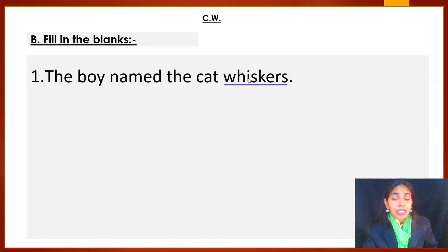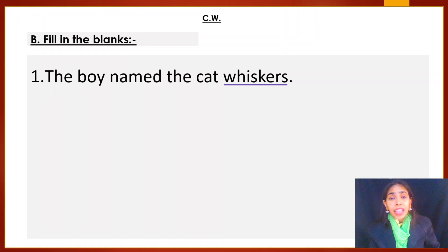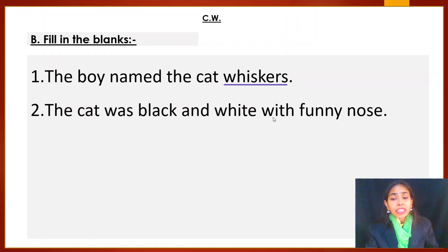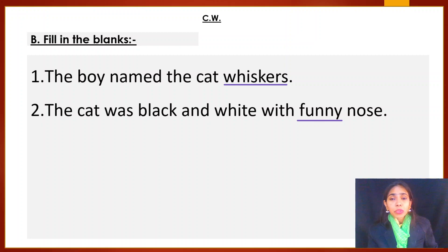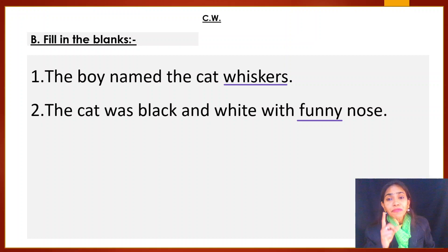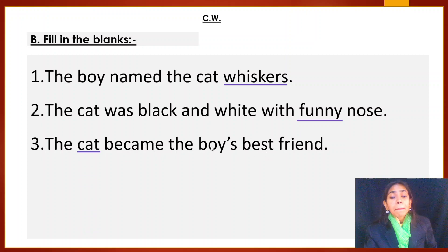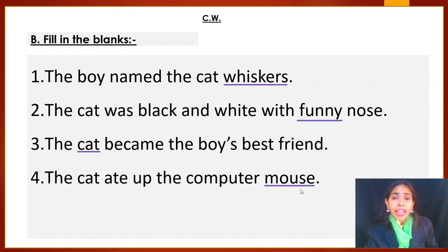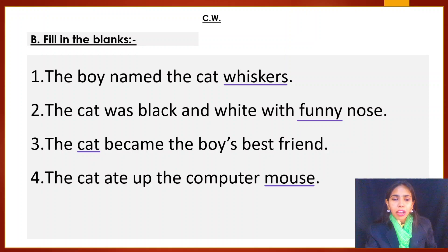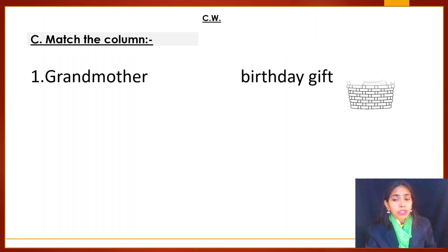Complete the spelling: birthday — B-I-R-T-H-D-A-Y; whiskers — W-H-I-S-K-E-R-S; funny — F-U-N-N-Y; mouse — M-O-U-S-E; computer — C-O-M-P-U-T-E-R; angry — A-N-G-R-Y; grand — G-R-A-N-D; grandmother — G-R-A-N-D-M-O-T-H-E-R; beautiful — B-E-A-U-T-I-F-U-L. You need to learn these spellings.